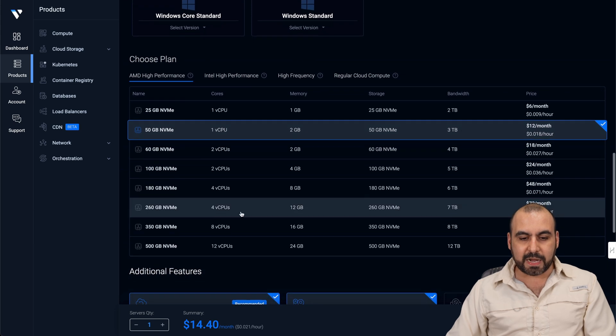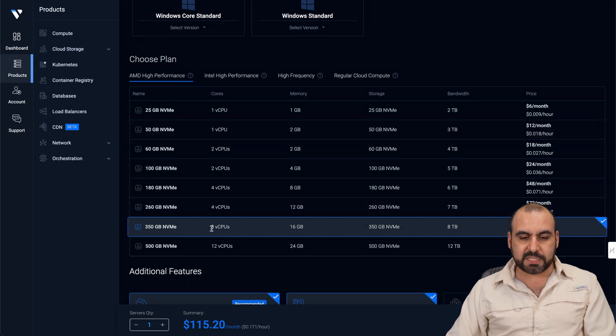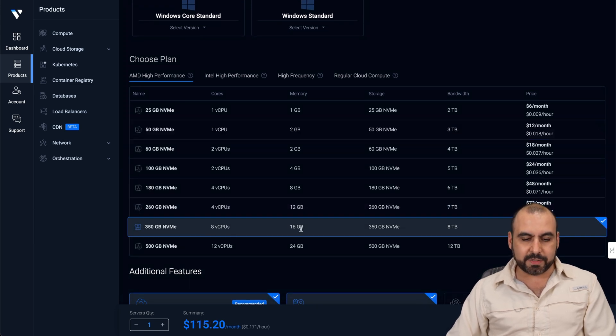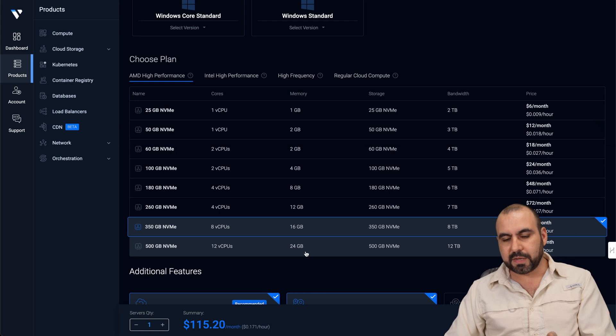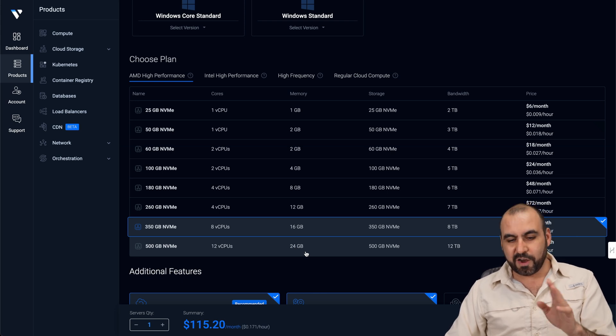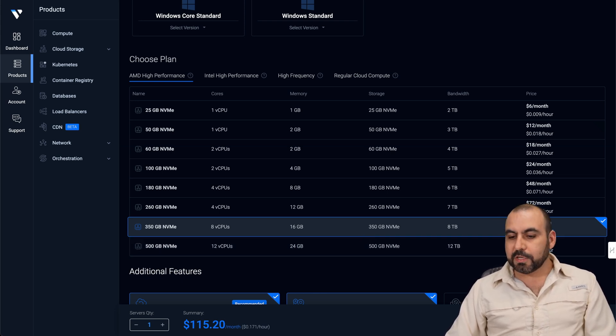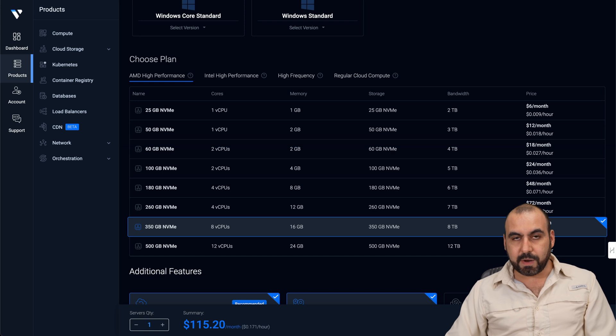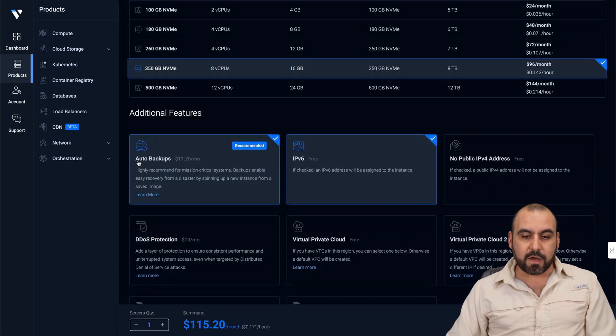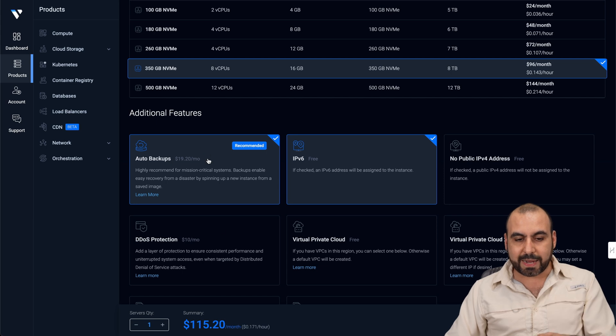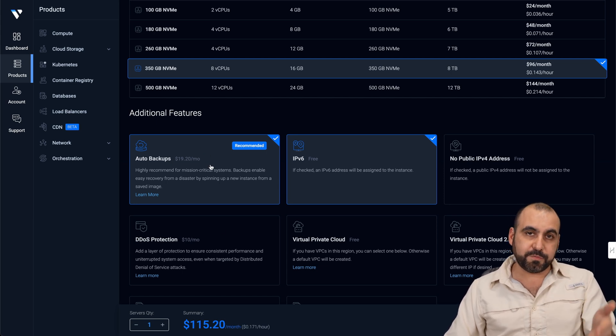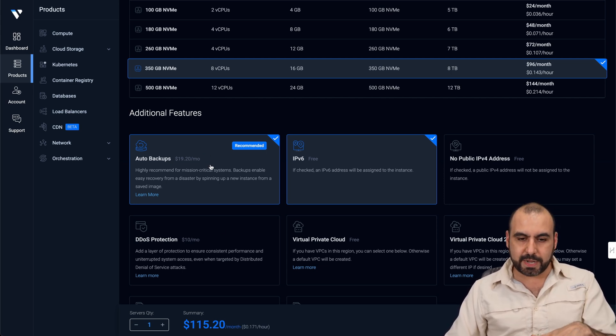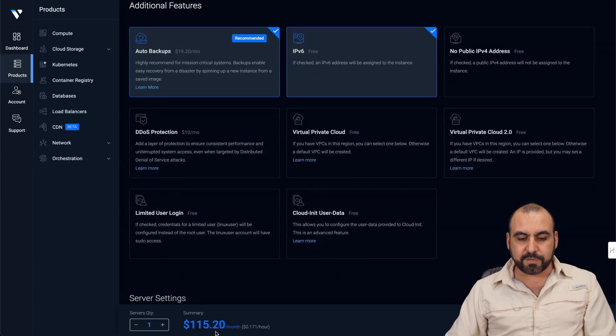And the plan that I'm using is this one. Eight CPU cores and 16 gigabytes of memory. They don't have eight CPU with 32 gigabytes of RAM, but it's comparable. So it's twice as much, $96 a month, including the auto backups. You're paying $115 with 20 cents.